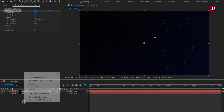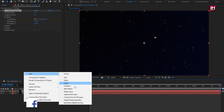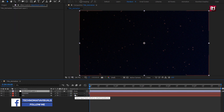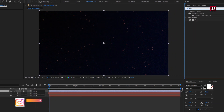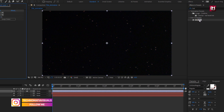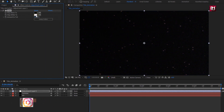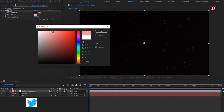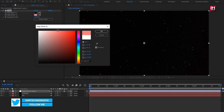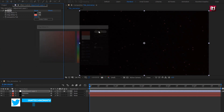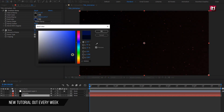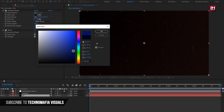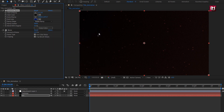Now let's create a new adjustment layer. In effects and presets, search for tint and add tint to the adjustment layer. Here you can set the background color. Perfect.